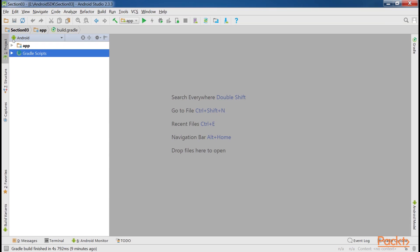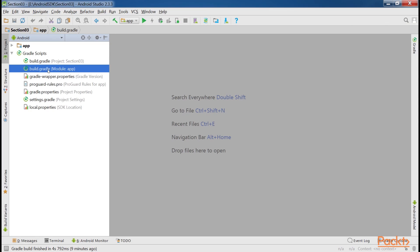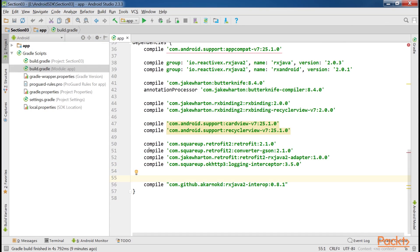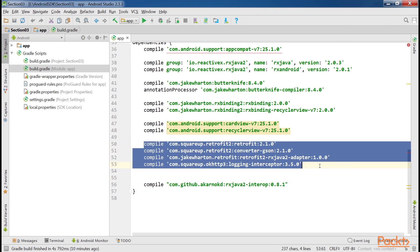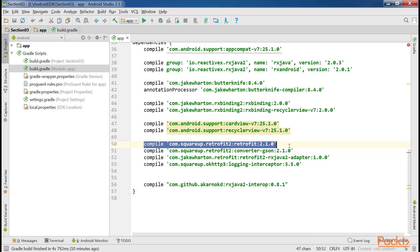Before beginning we'll first set up Retrofit. To do this we first need to add the dependencies in the build.gradle file. This is the code we need to add. Here the first line adds the core Retrofit libraries to the project.